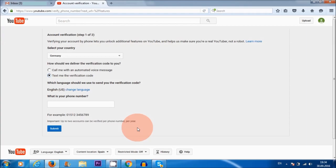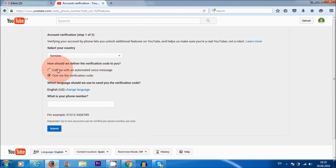There are some countries that are not eligible for monetization. So not all countries qualify. You need to make sure that your country is eligible. Now I am in Europe and most countries in Europe are eligible. So, Germany, text me verification code.